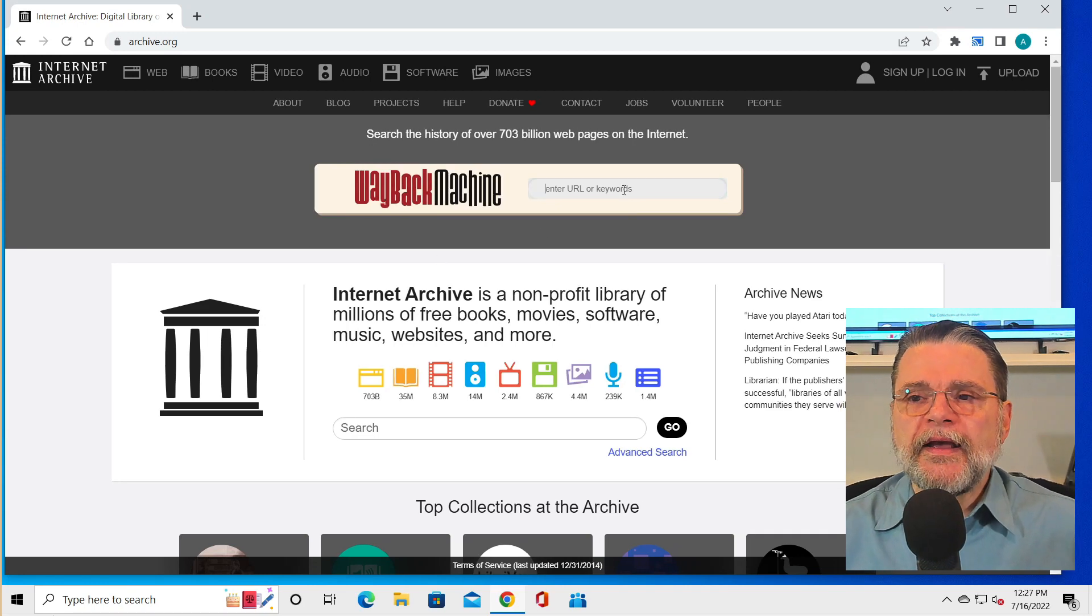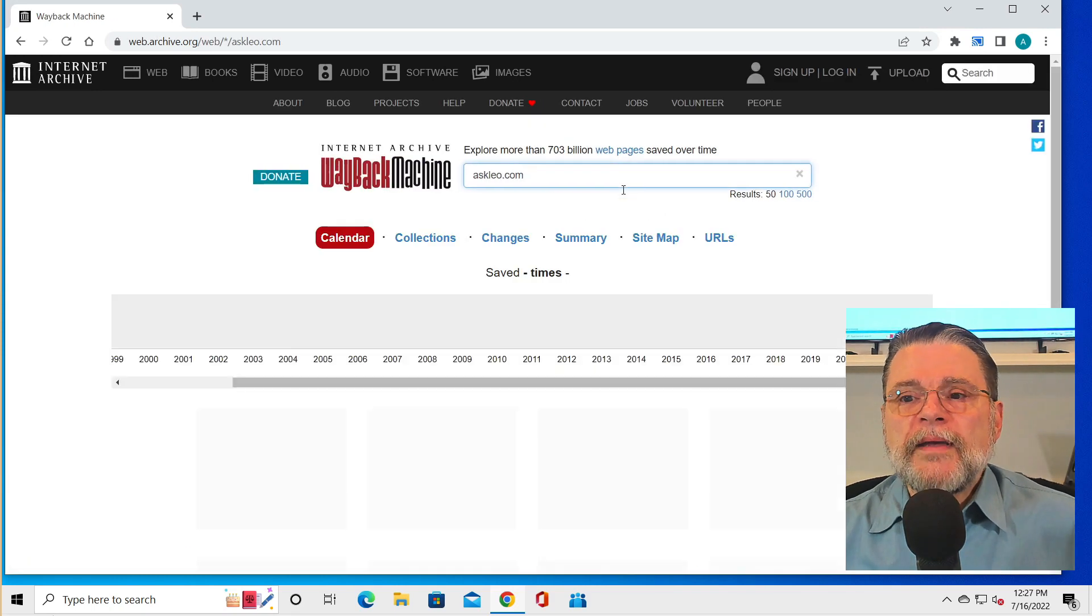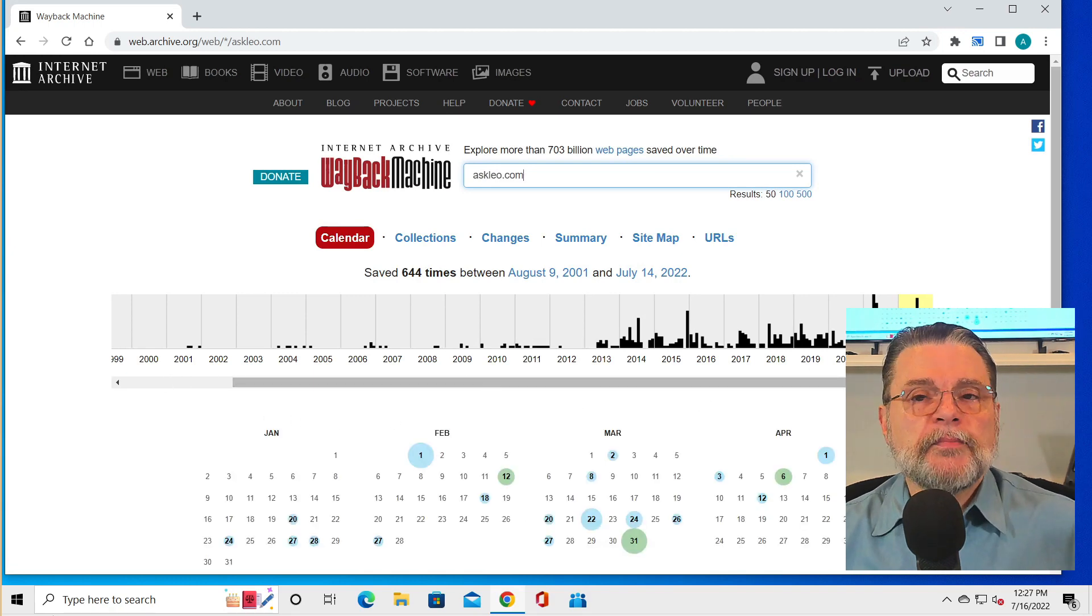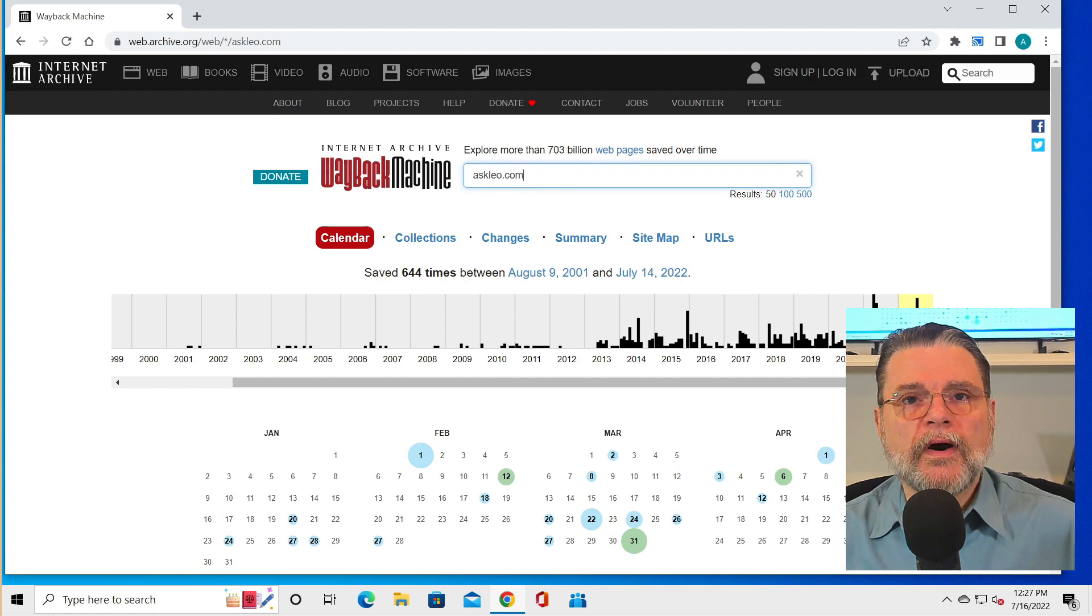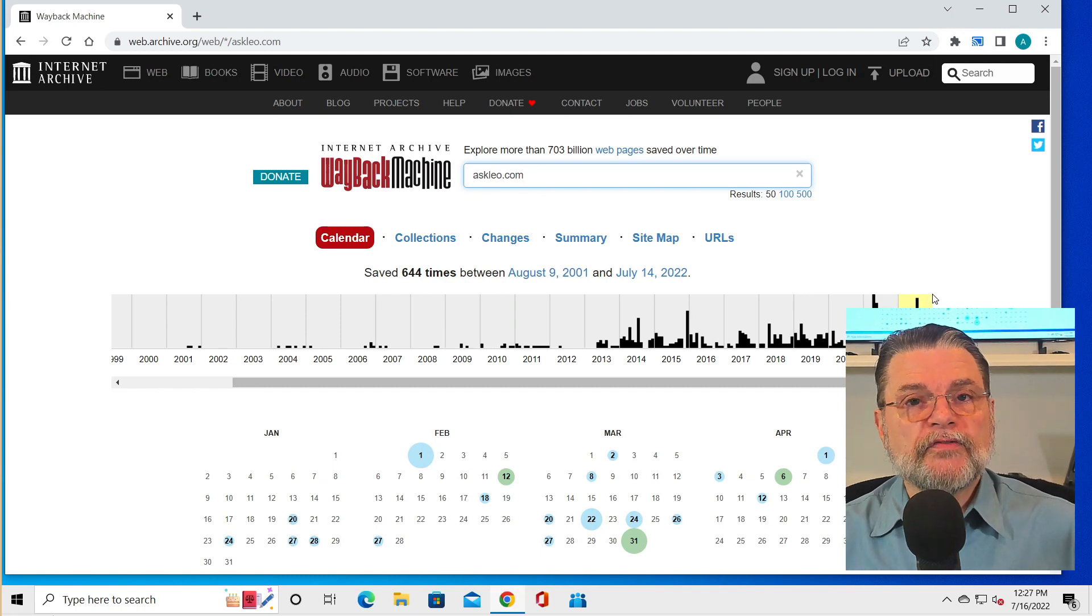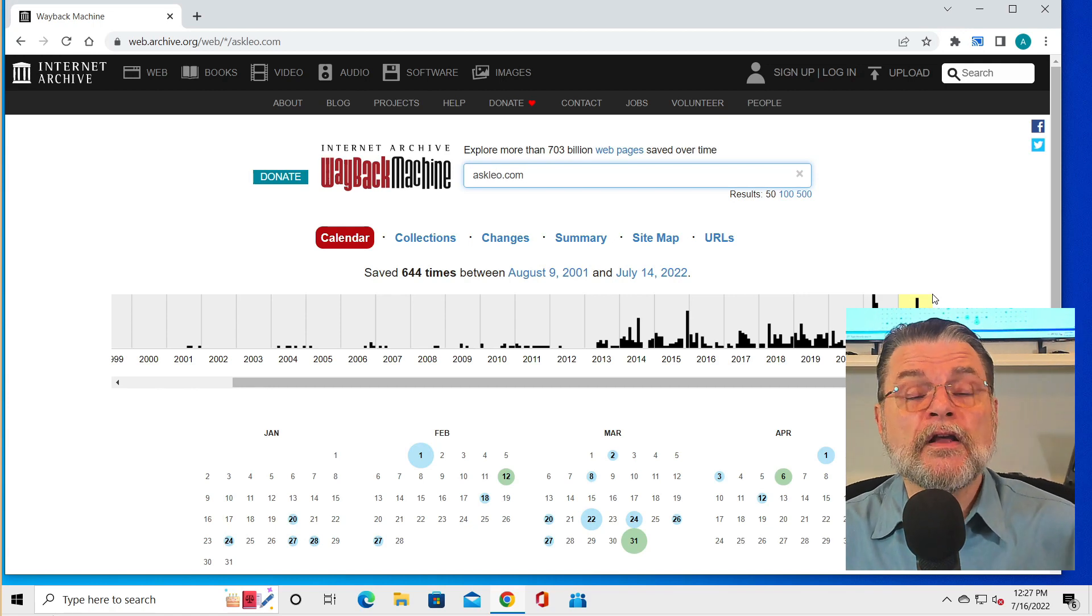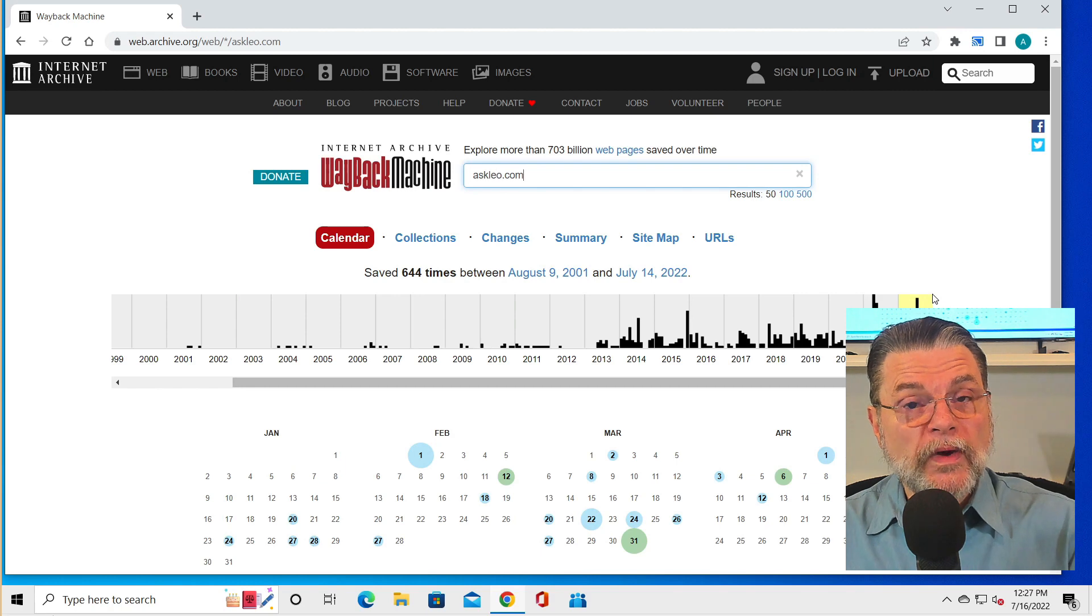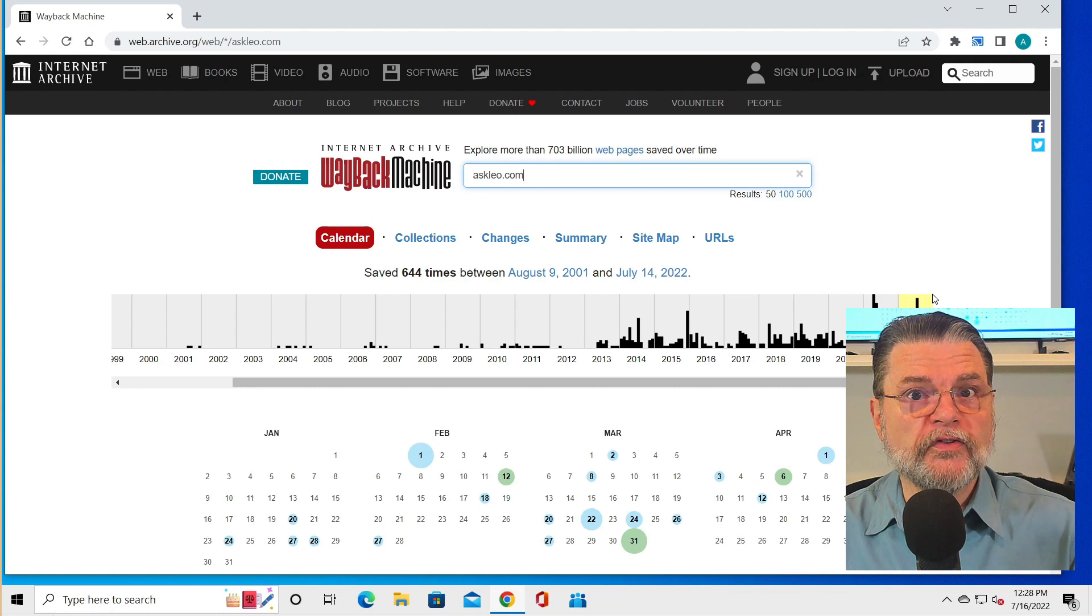So I'm going to enter in a URL here, askleo.com. And the Wayback Machine is showing me now how often over the last number of years it has been taking copies, archiving copies of that URL. Now, unfortunately, it's not the entire site. You actually have to do this page by page if you want the entire site to be, or if you want to fetch the entire site. But the bottom line is that over time, the Wayback Machine, archive.org, will in fact spider and capture pretty much the whole site.